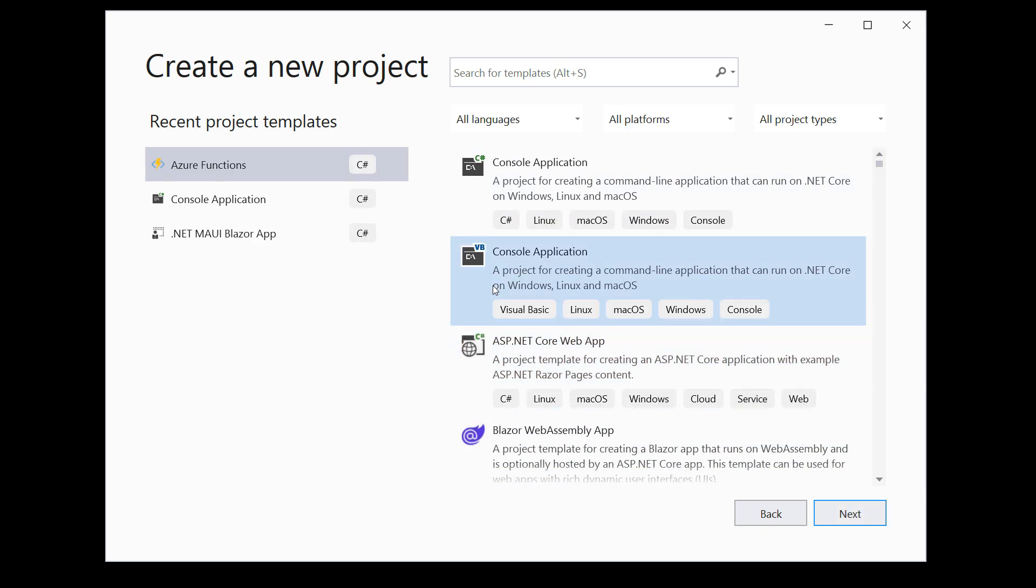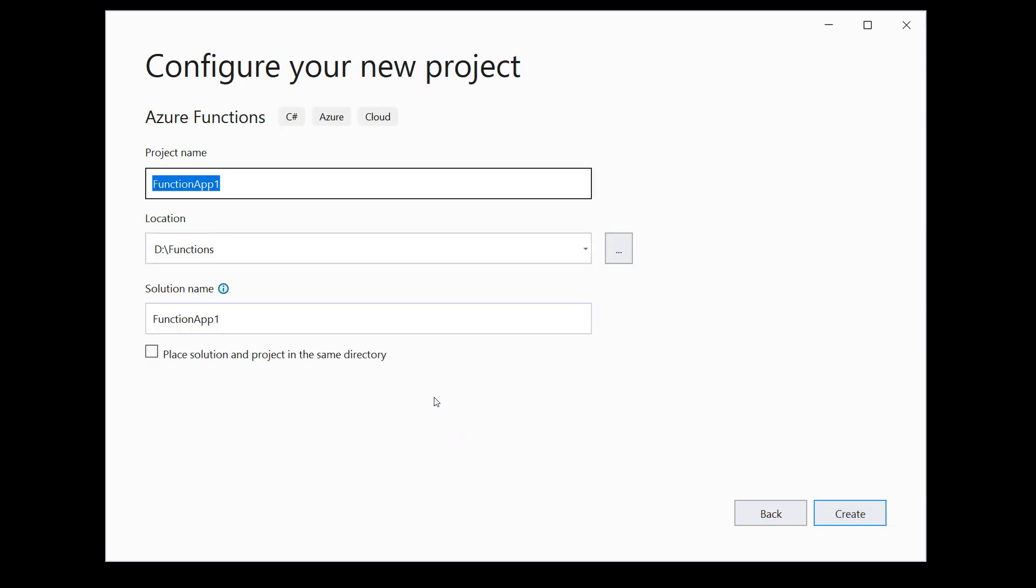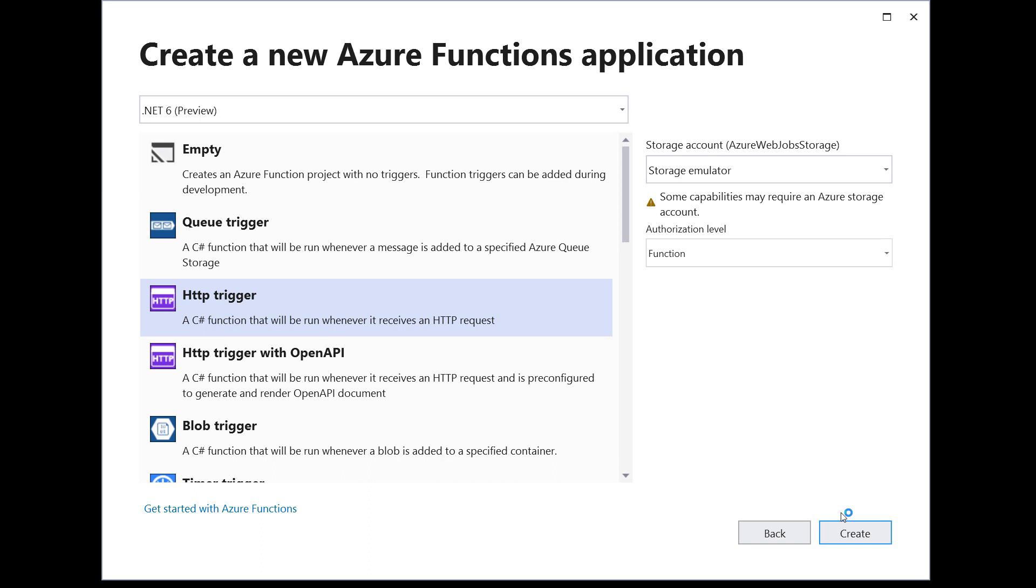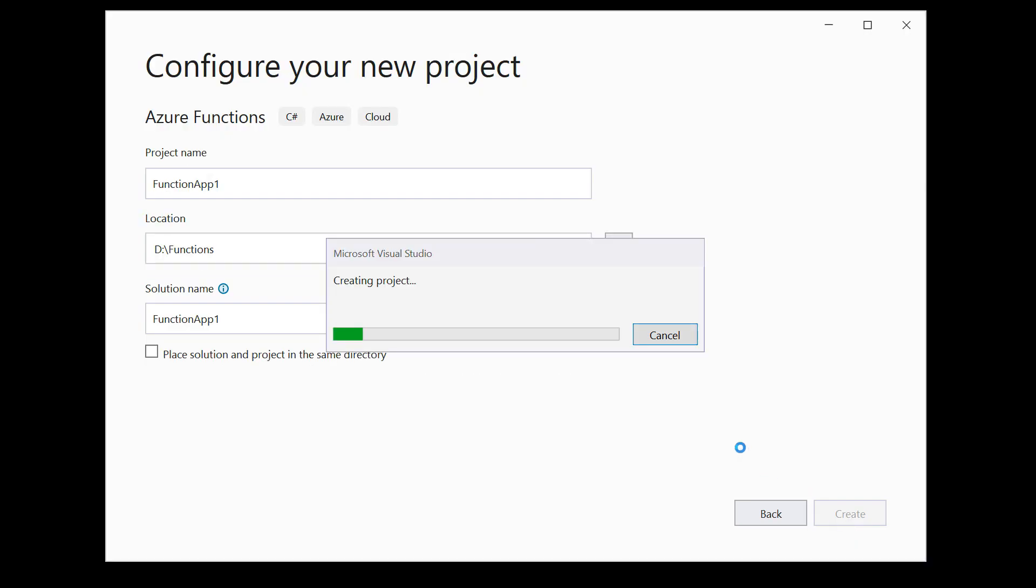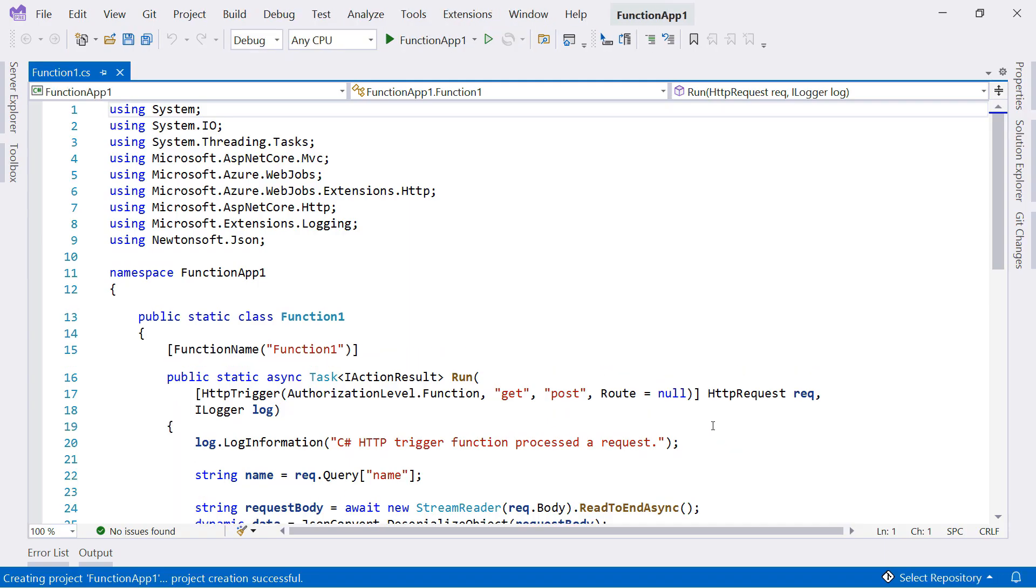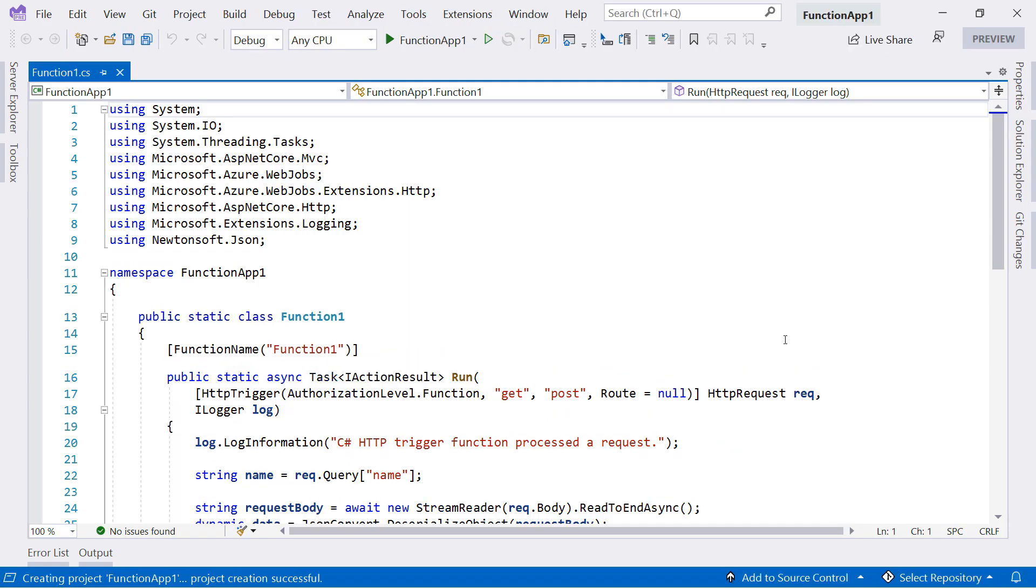I'll create a function in Visual Studio, and you can use VS Code as well. I'll leave the name and location, and I'll use the HTTP trigger. This starts the function when I request its URL. Create the project, and here it is.